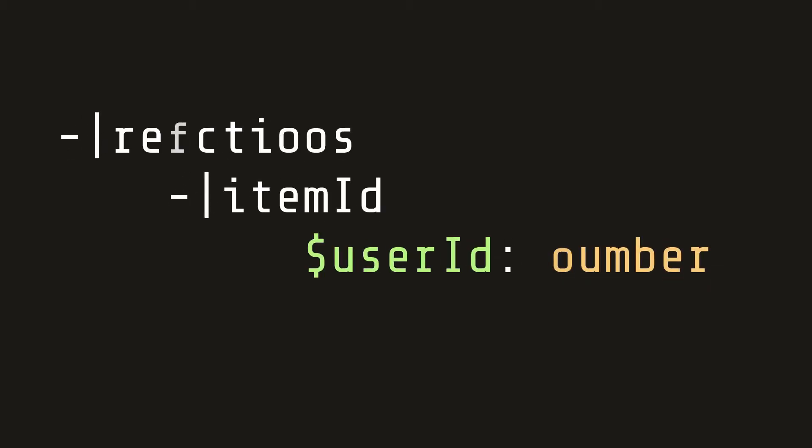So our database is a collection of item IDs, things that can be reacted to, and each document is the keys of the users and a number that corresponds to their reaction.